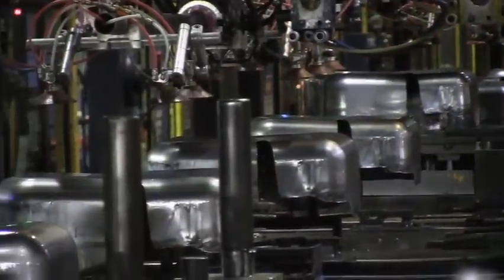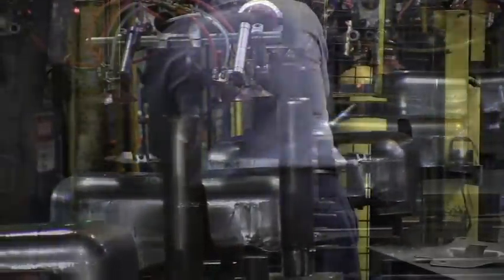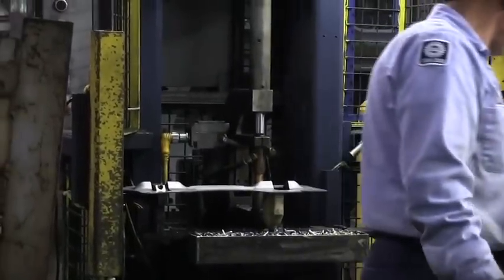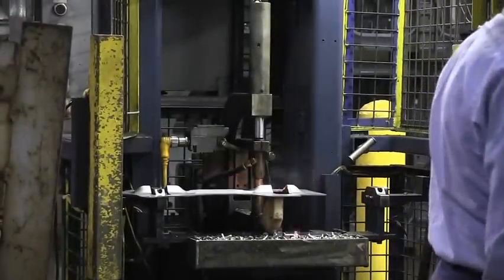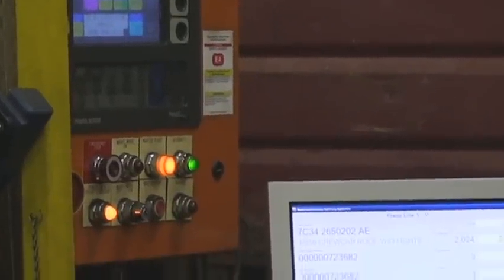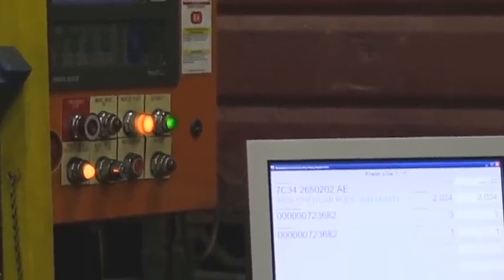Whether it's a press operation, a welding assembly, fluid system, or some smaller operation, the only requirement is that there be room for a touchscreen, a label printer, and a small PLC at the resource.